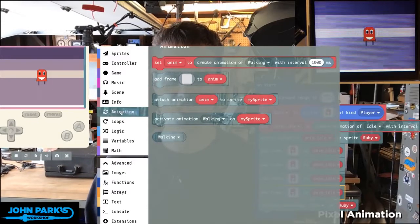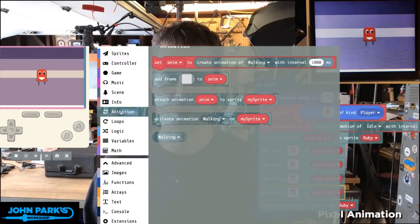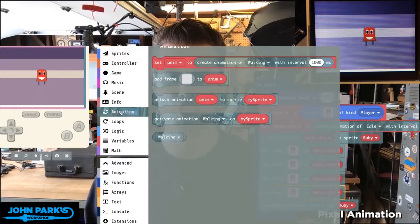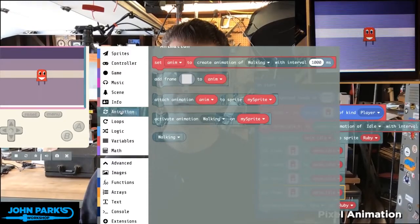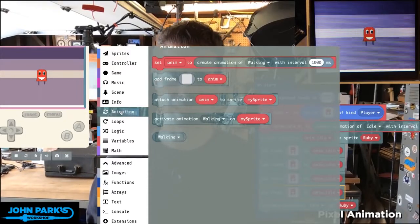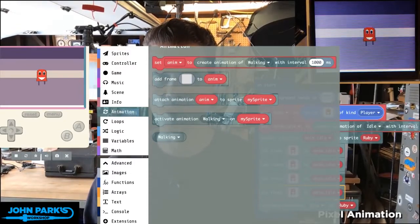In the Animation extension, I can create an animation or multiple animations, which I'll attach to a character sprite. And then I can add frames.